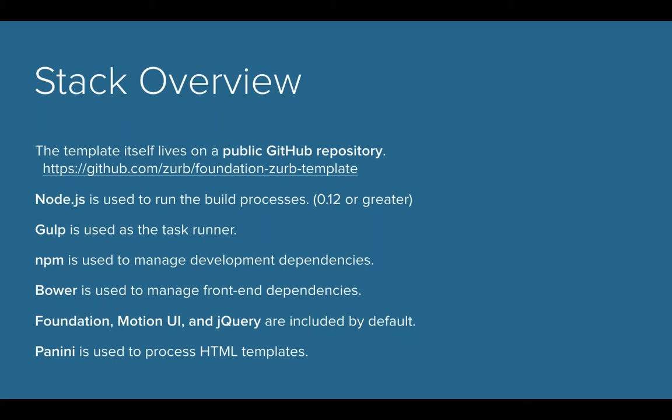Bower is the same thing, but for more front-end type dependencies like Foundation itself, jQuery, Motion UI, things like that. And then Panini is a Handlebars templating engine that we have installed here as well, and I'll show you all the cool things you can do with that.